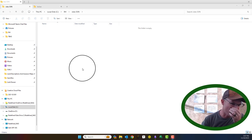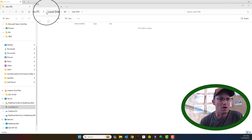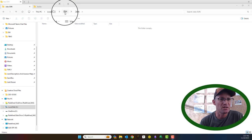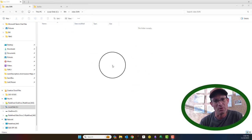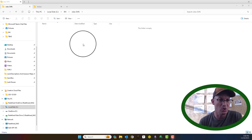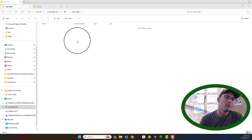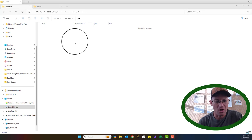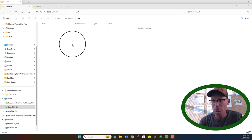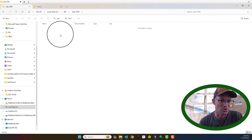So I have TortoiseSVN installed. I have a folder here on my local hard drive called CRHJobsSVN, and what we want to do is check out the repository that I have created on a Subversion host called Project Locker. We want to install a copy of the repository, which is currently empty.